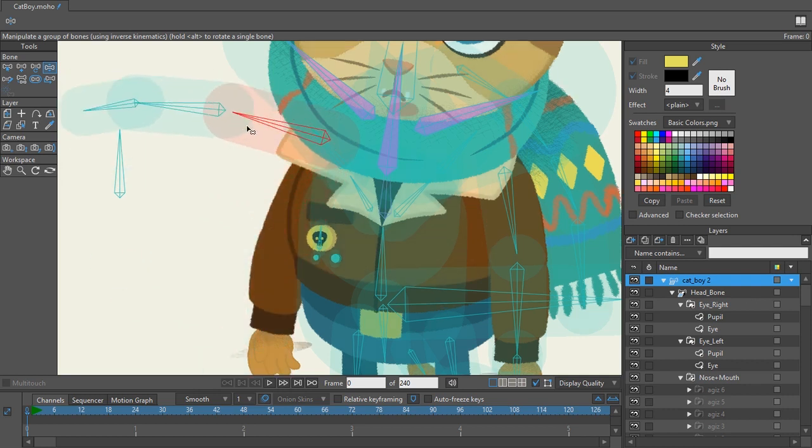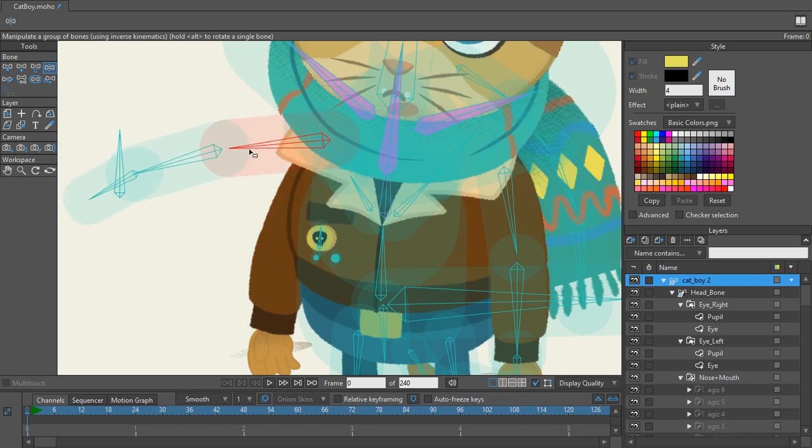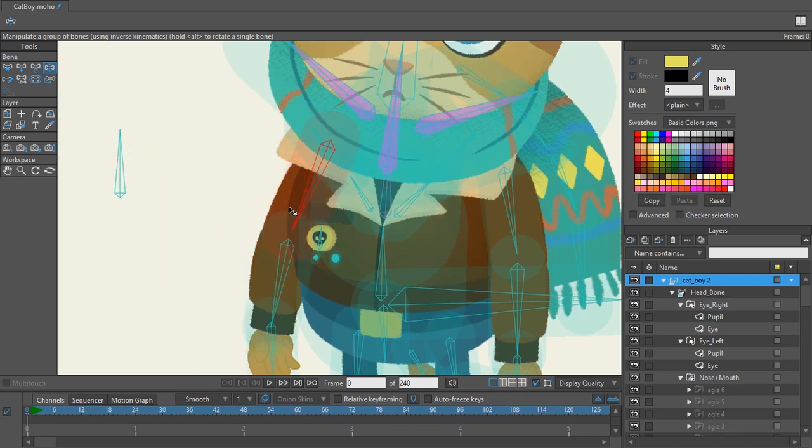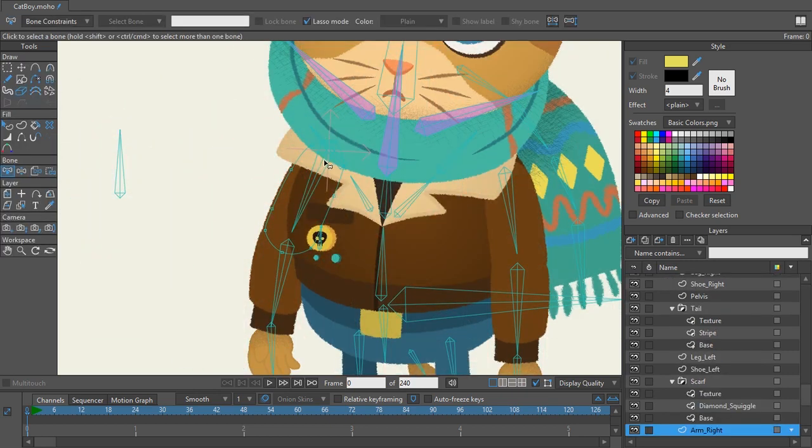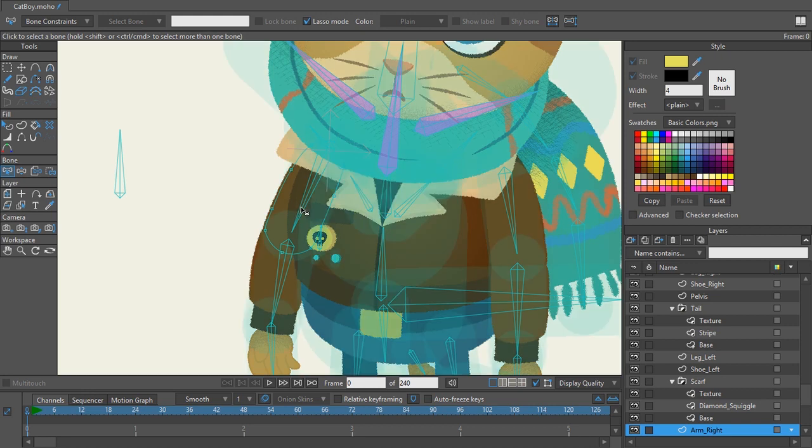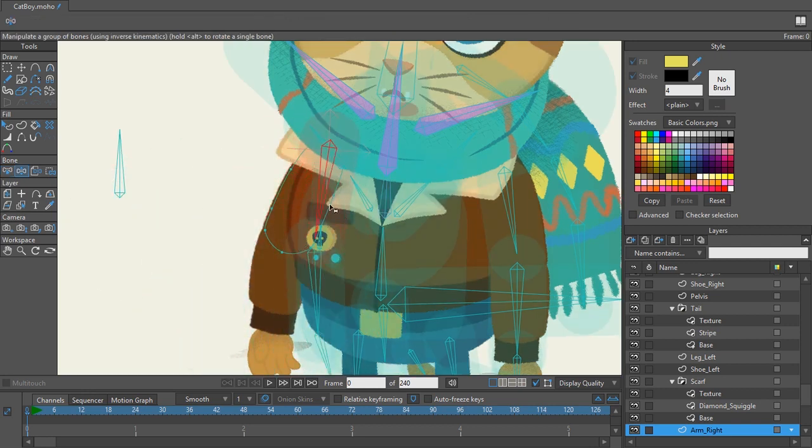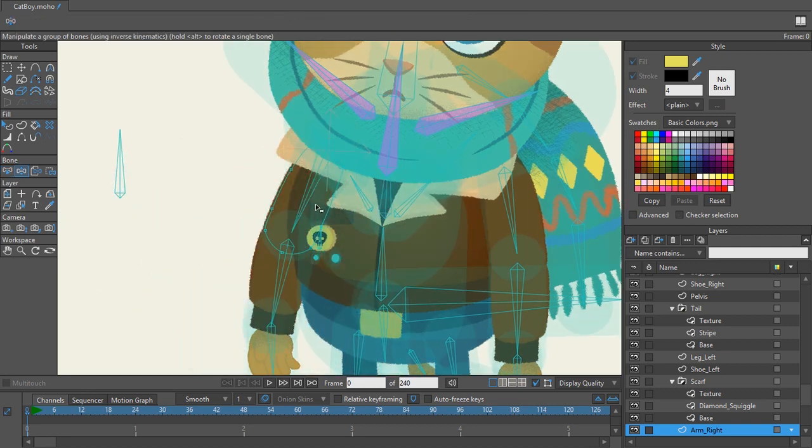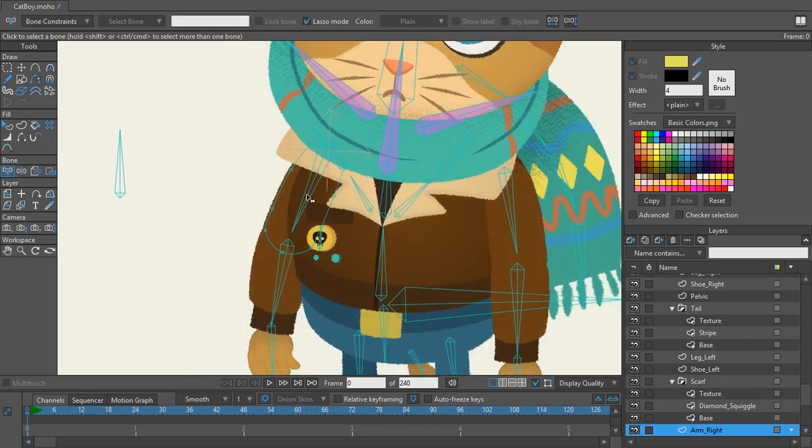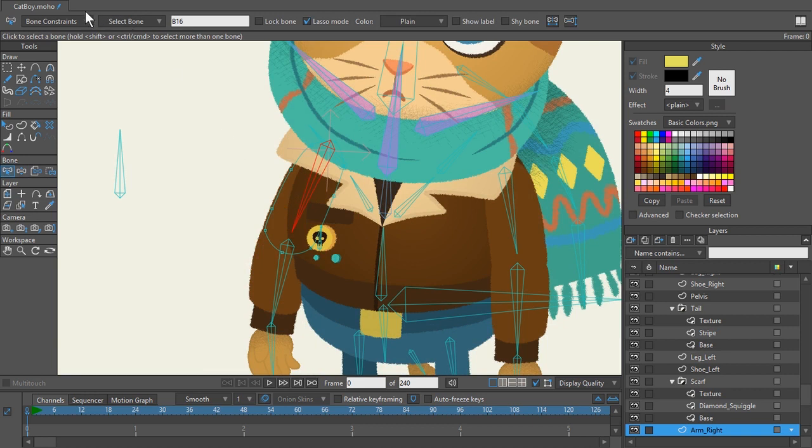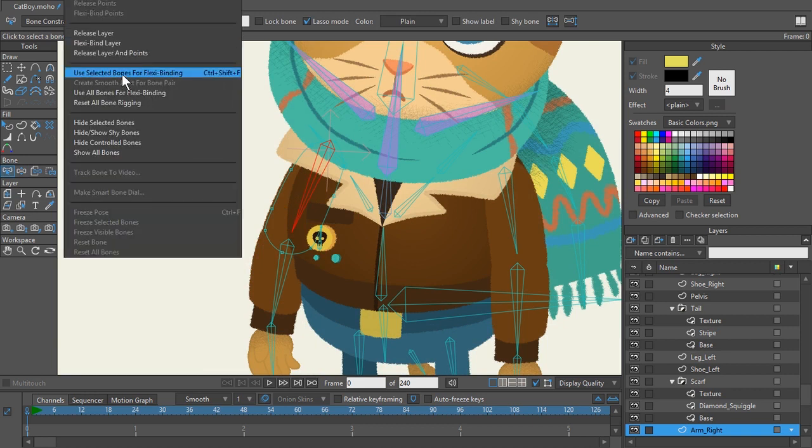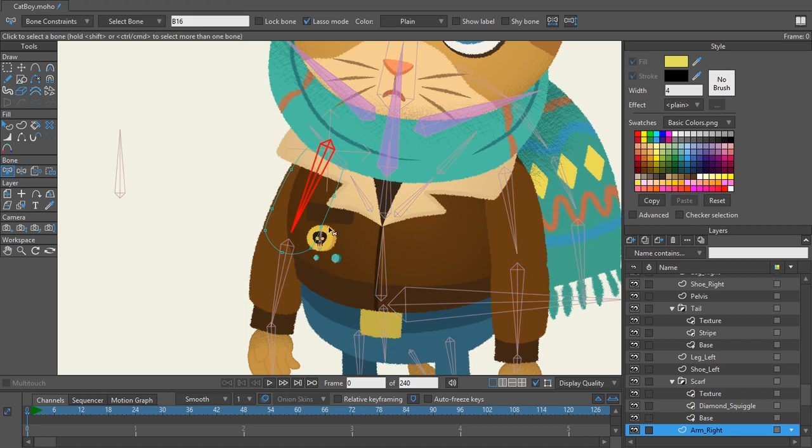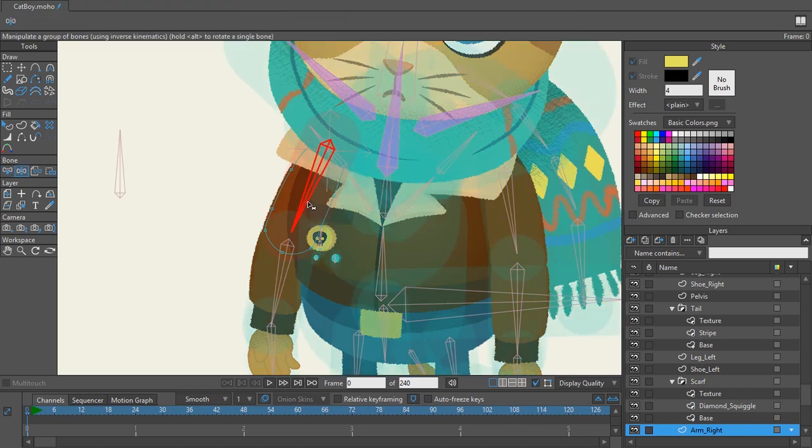Just to show you an example I am going to go to that arm layer and I'm going to bind that bone to this arm layer. You can see there's nothing happening. Let me go to the arm layer itself. I'll select the bone and I will use selected bones for flexibinding. Watch what happens. Nothing.